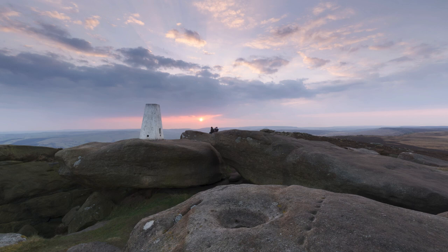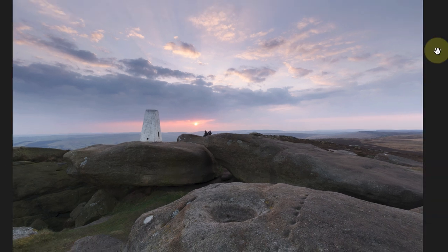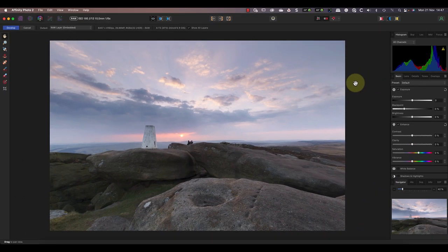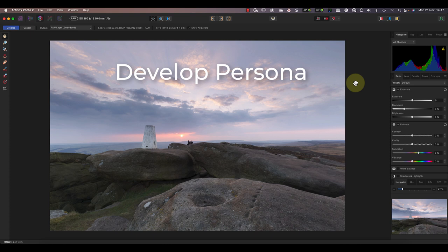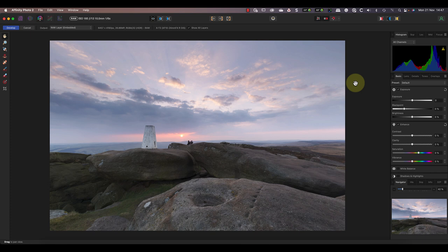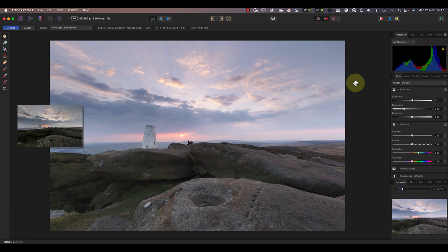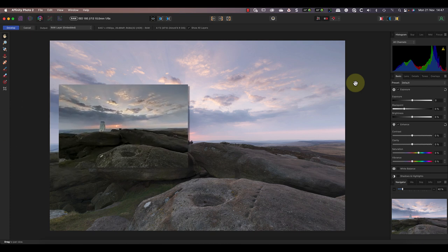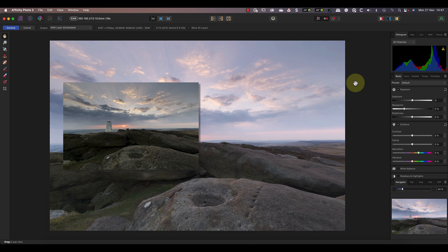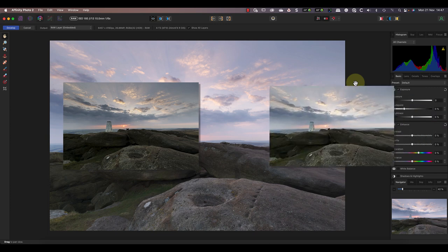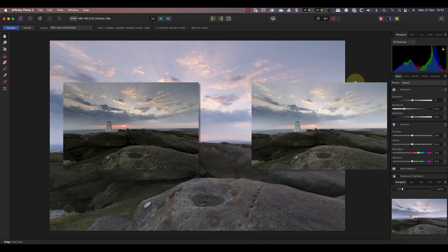Because Affinity Photo 2 treats the DNG file as a raw file, it automatically loads it in the develop persona which we see here. Notice that the image is a little bit overexposed which is causing the sky to lose some of its color. What I'm going to do to fix this is process two versions of the raw file, one will be optimized for the bright areas of the scene and the other for the shadows.